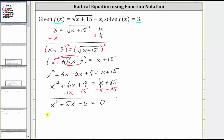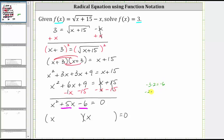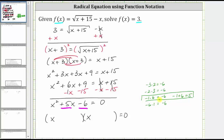If the trinomial on the left factors, it will factor into two binomial factors. Because the first term is x squared, equal to x times x, we have an x in the first positions of both binomials. The second terms will be factors of negative six that add to positive five. Listing the factors: negative three and two, negative two and three, negative one and six, negative six and one. Negative one plus six equals positive five, so the factors we need are negative one and positive six.